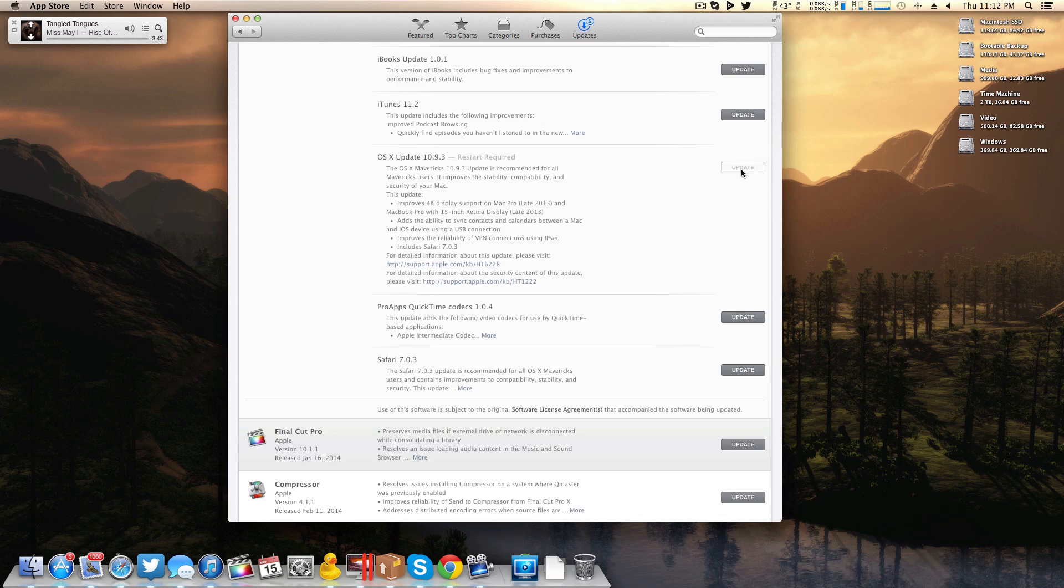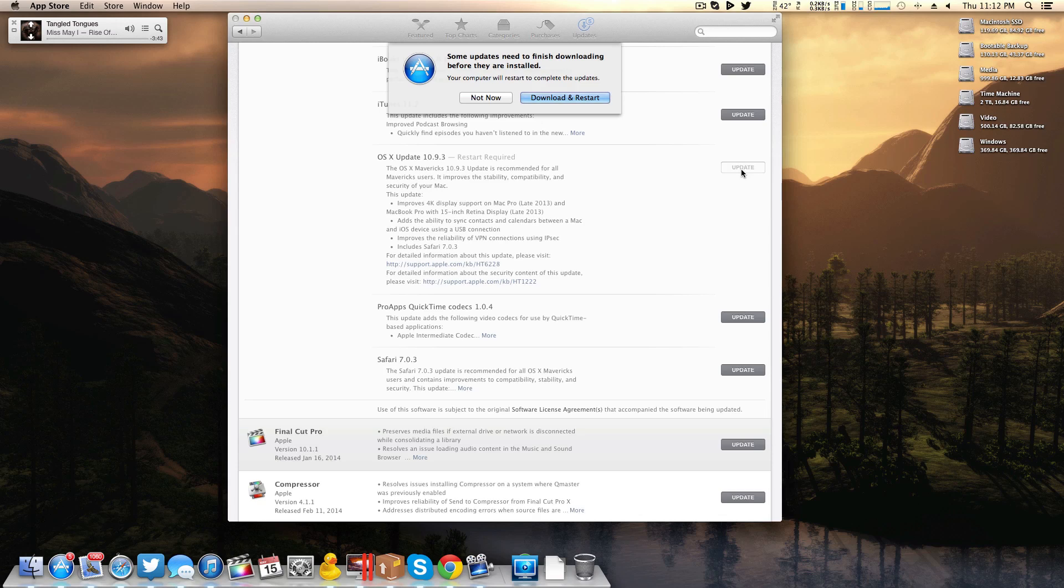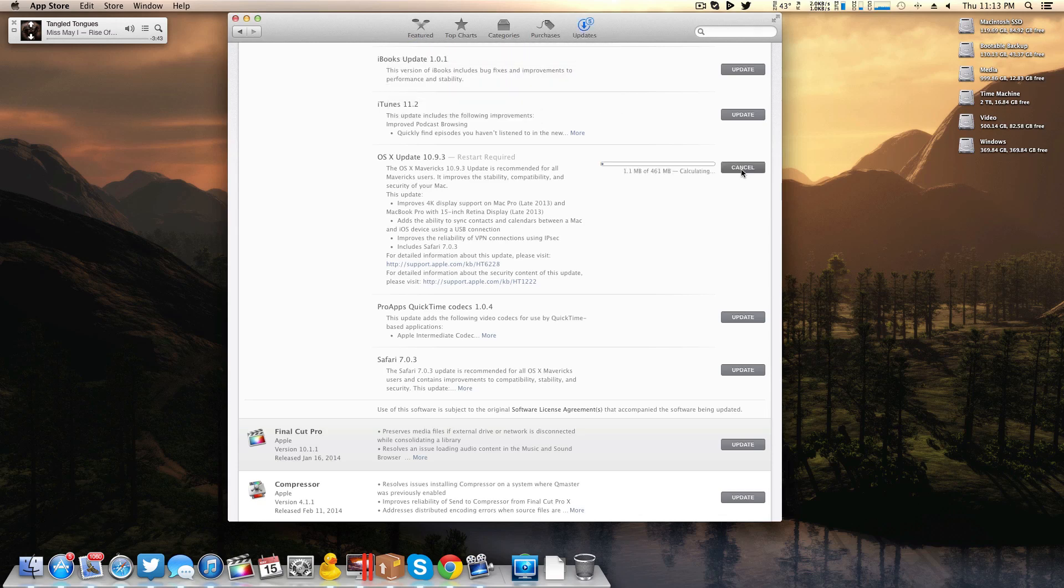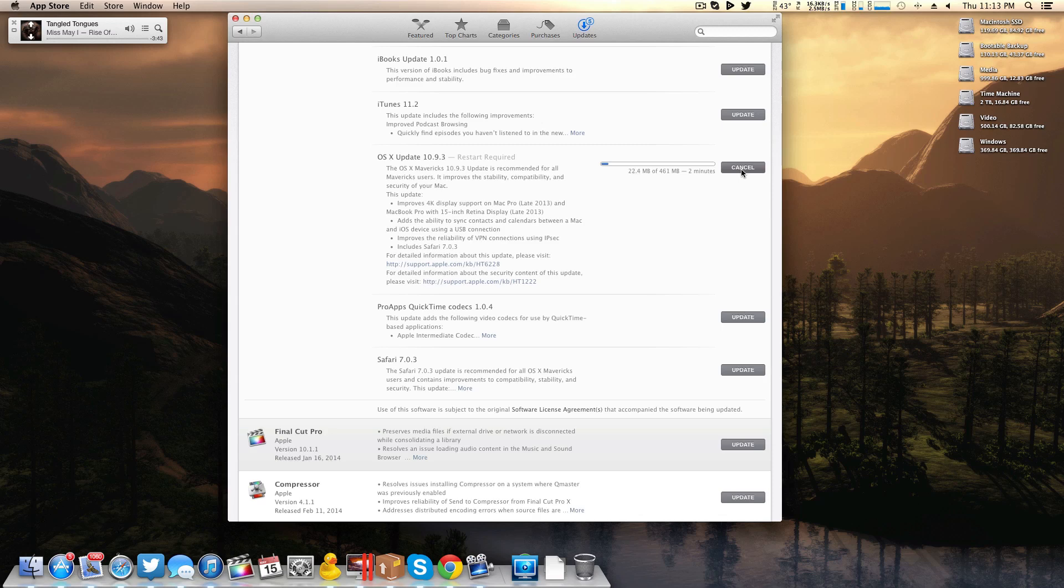Right here we have a little download and restart dialog. We're just going to hit enter and the update will start downloading. For me, coming from 10.9.2 on my Hackintosh, the update pulls in at 461 megabytes - not too small, not too huge, but I'd say middle of the road nowadays. Let's go ahead and let this finish.